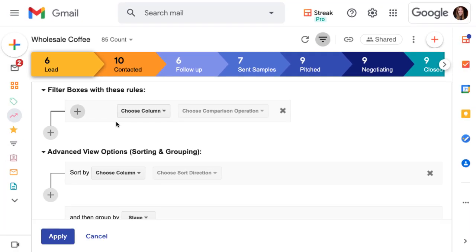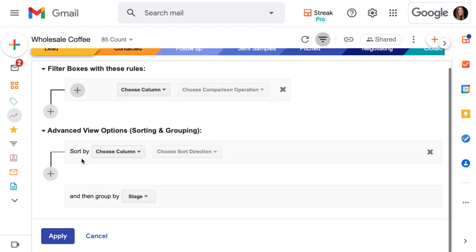This lets us map out all of the filters, sorting, and grouping that we'll use to hone in on our boxes.